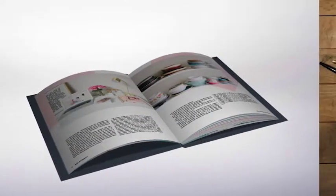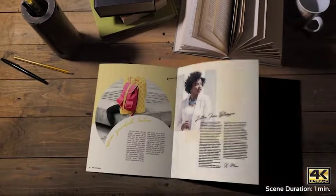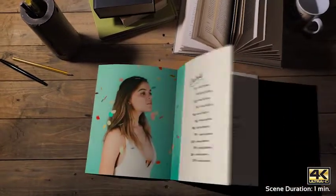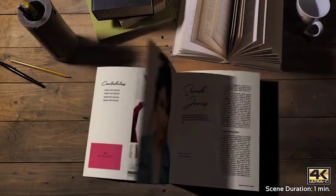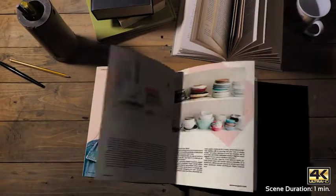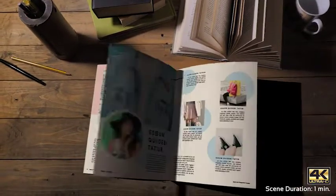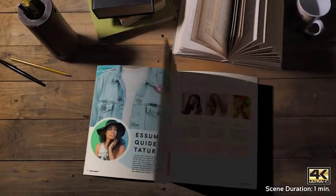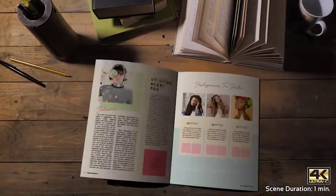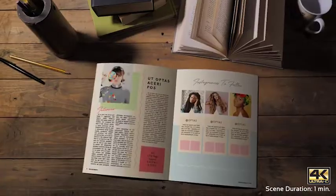Book & Magazine Creator also includes three tracked scene projects in 4K, where you just need to create your book and it will be placed in the scene following the camera movement.